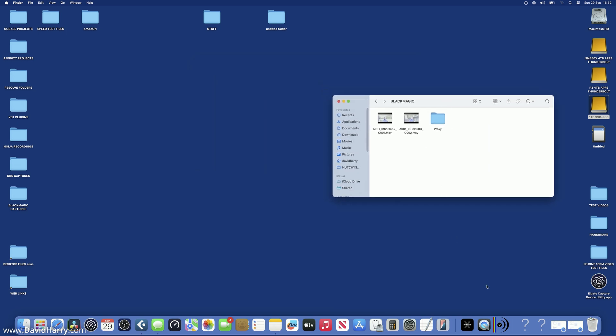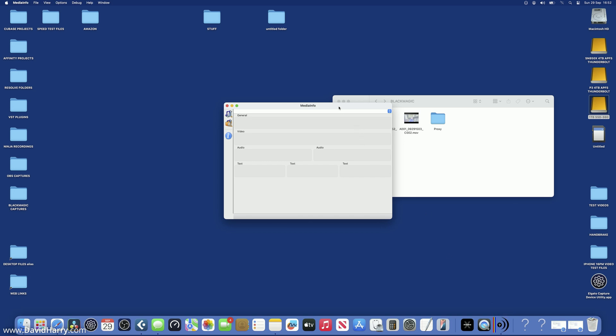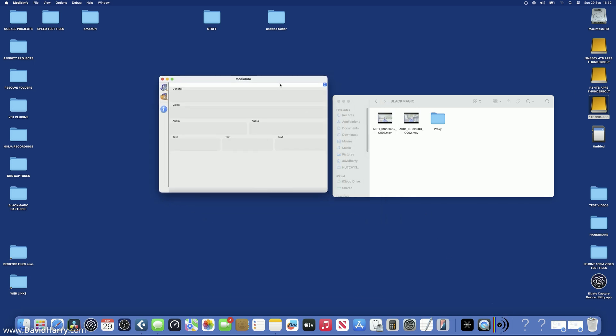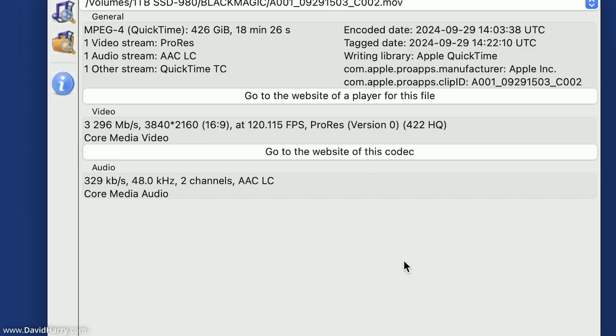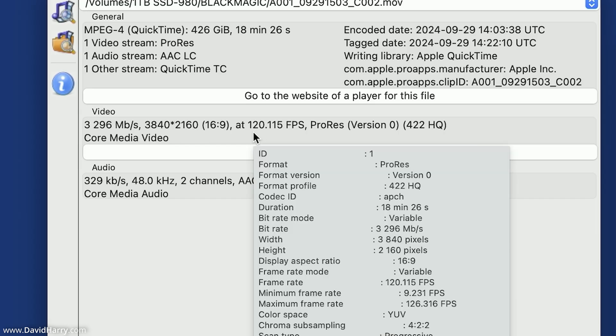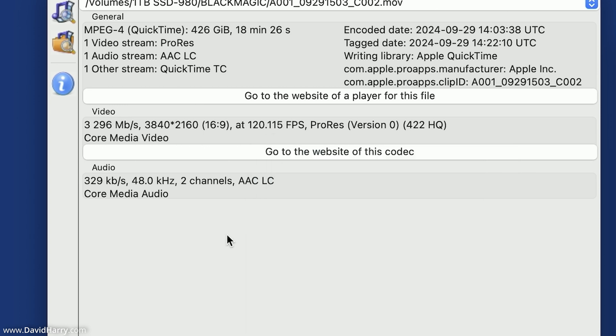Now the first thing that I'm going to do is open up Media Info here and let's see what this says about the file. On Media Info, that is saying 120 frames, 0.115 frames per second, 4K UHD, and this is ProRes 422 HQ. This 0.115, I'm not going to get bent out of shape about whatever that's all about. It is quite clearly working, so I'm just going to leave it at that.